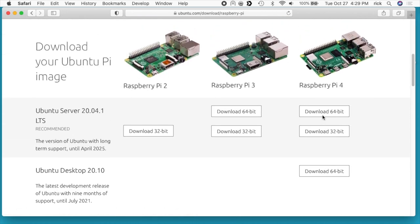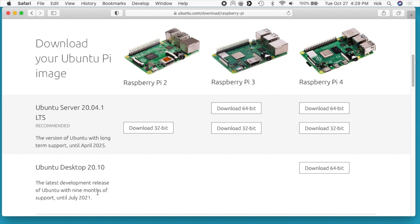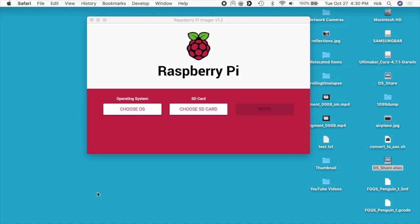If you're new to Ubuntu, they have different tracks that you can go on. 20.04 is what's called long-term support, and that has support for five years. 20.10 is their development release, and that goes until July 2021. You would typically want to run a server on the LTS versions of Ubuntu, but the desktop, it's not as important to have such a steady release. So you may want to go with the development release for that. I have both of these downloaded.